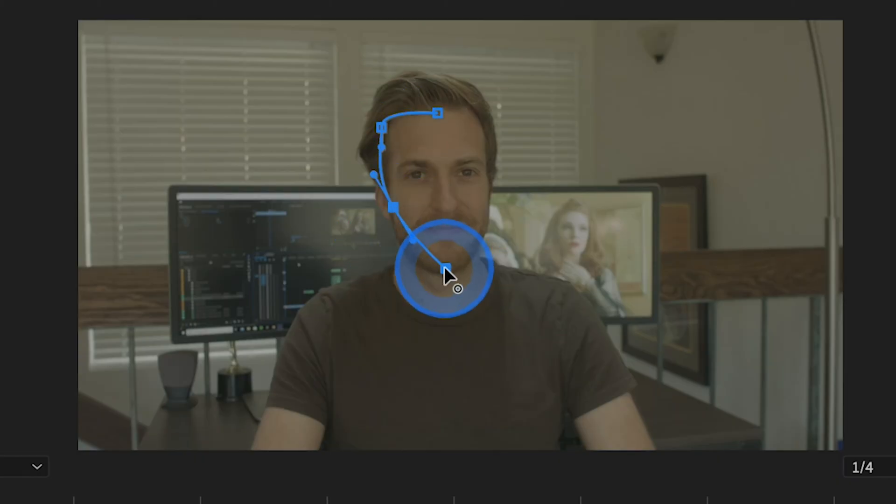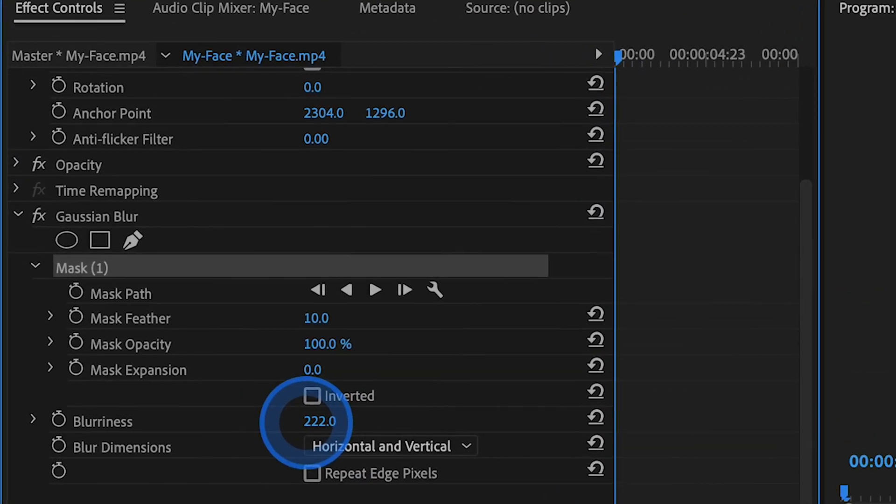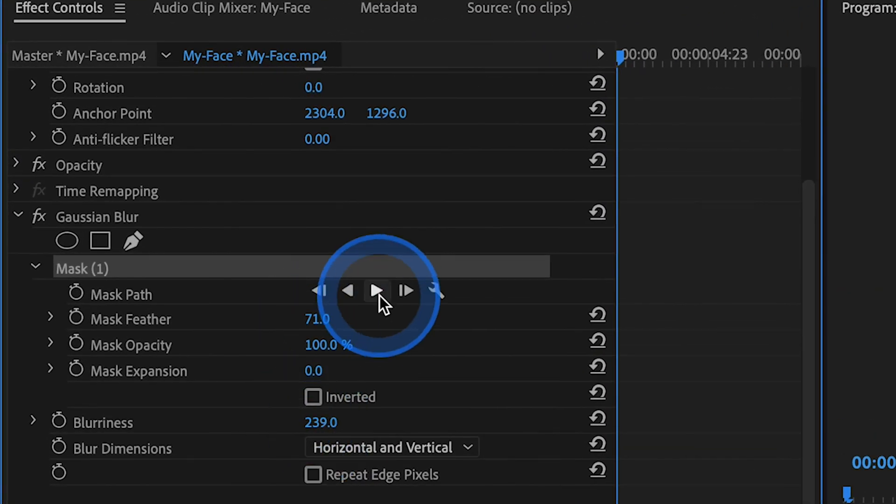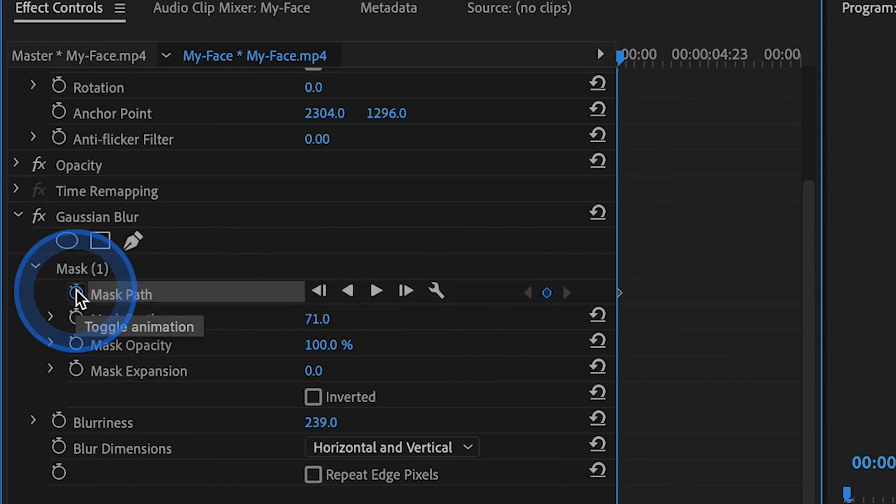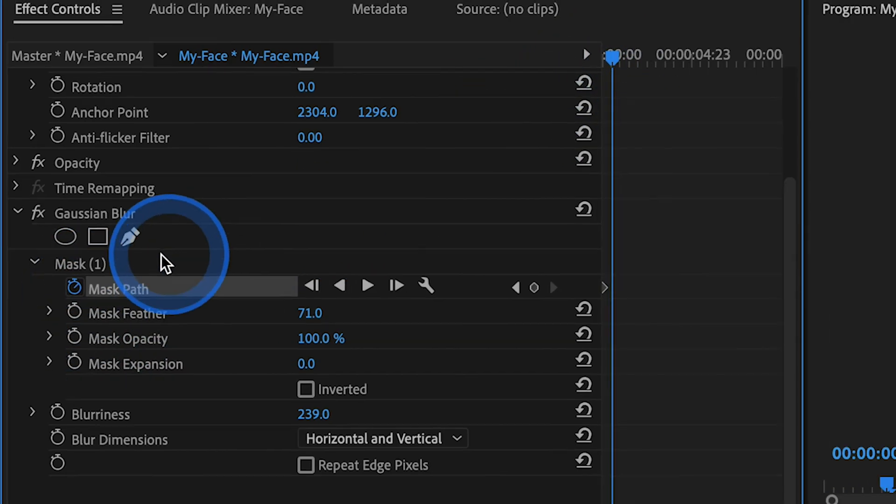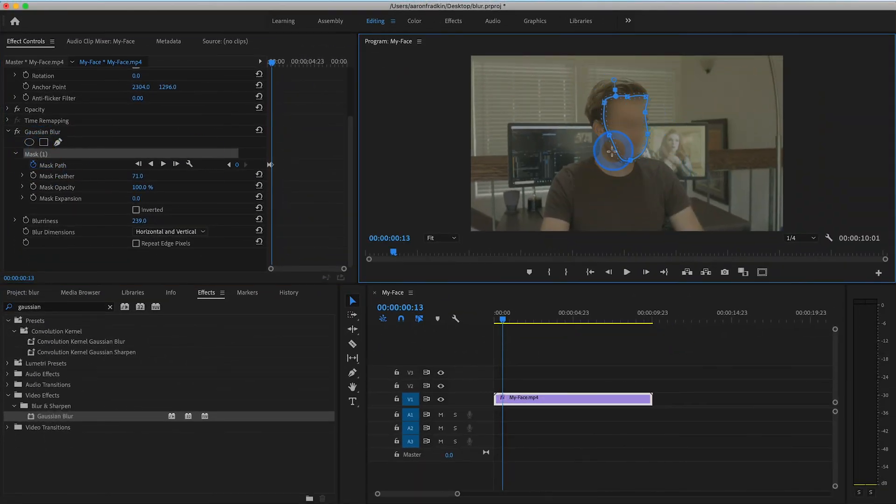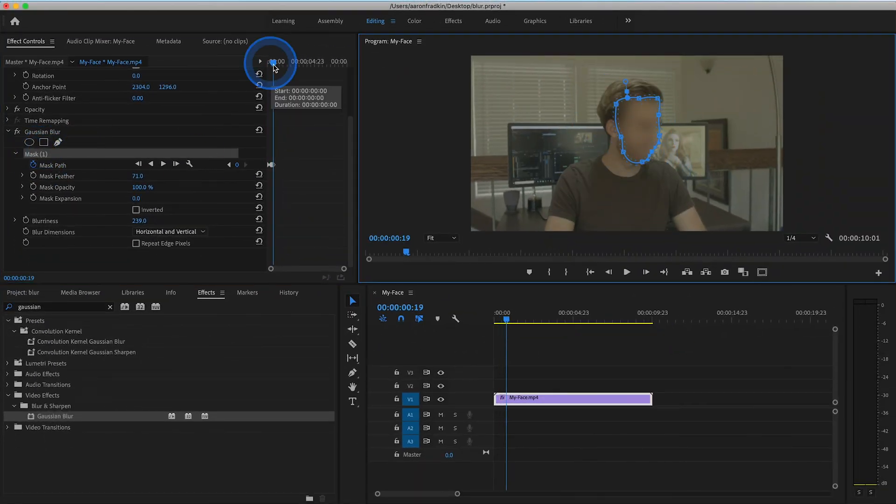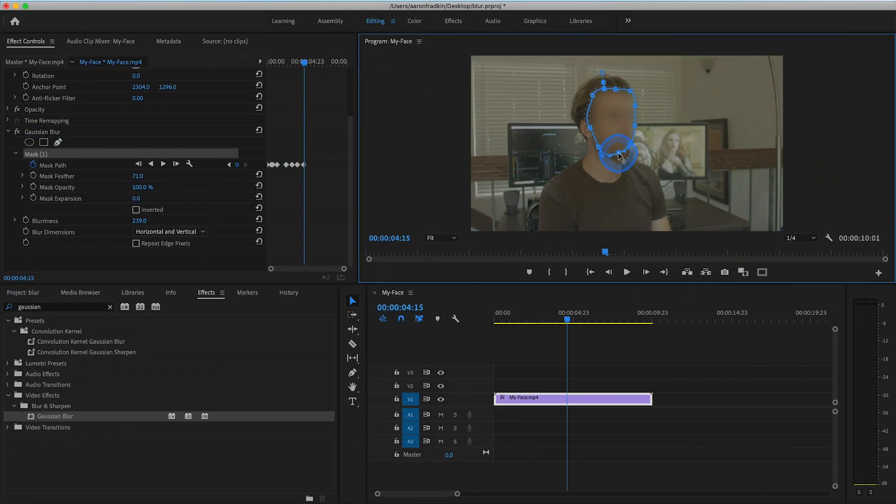Go through all the same steps as before, except instead of hitting the track selected mask forward button, you're just gonna have to go frame by frame and adjust the shape of the mask. Every time you make an adjustment, it'll automatically create a new keyframe. And just repeat this all the way through.